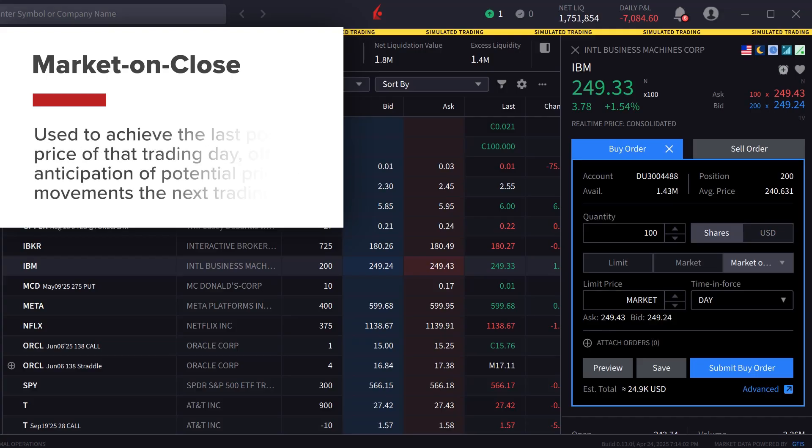MOC orders are used to achieve the last possible price of that trading day, often in anticipation of potential price movements on the next trading day.